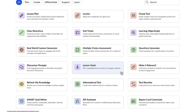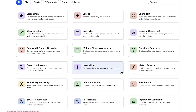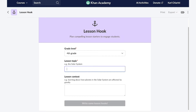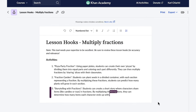Now that we have our learning objective, let's move on to the lesson hook — because it's not just about teaching. It's about creating memorable, engaging experiences that enhance student understanding and retention. Empowered by KhanMigo, teachers will be able to design captivating lesson introductions that ignite student curiosity and spark a thirst for knowledge. Once I open the lesson hook tool, all I have to do is let KhanMigo know the grade level and the lesson topic — multiplying fractions — and KhanMigo will do the rest. In a matter of seconds, KhanMigo creates three fantastic lesson hooks that'll be sure to spark my students' curiosity and increase their engagement.